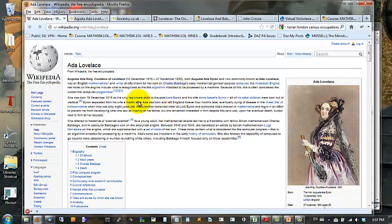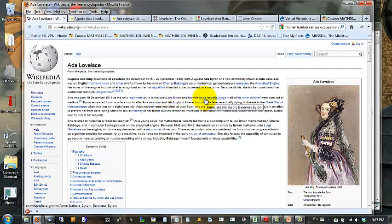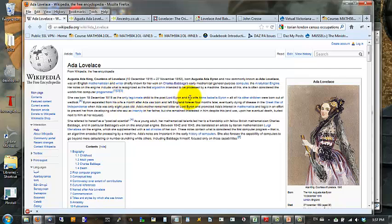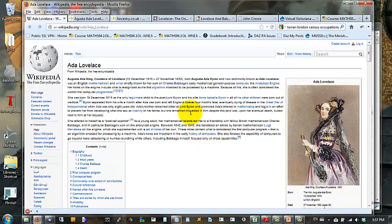Ada Lovelace was the only legitimate child of Lord Byron, a famous poet, and his wife. This was the only woman he actually married. He had other children, but they were born out of wedlock. This marriage lasted less than a year after Ada was born. Ada's mother was very concerned that Ada would inherit the insanity that she attributed to her father, and so she had her tutored in mathematics.